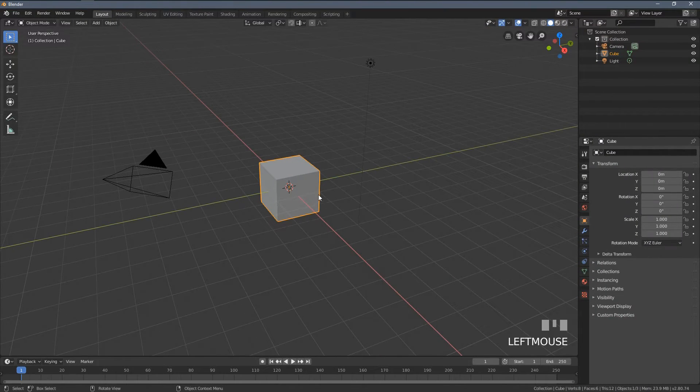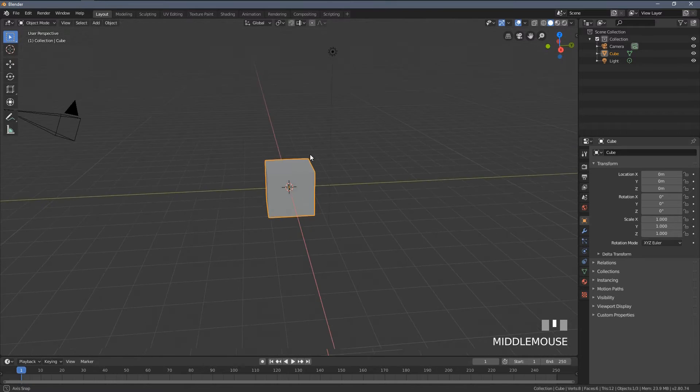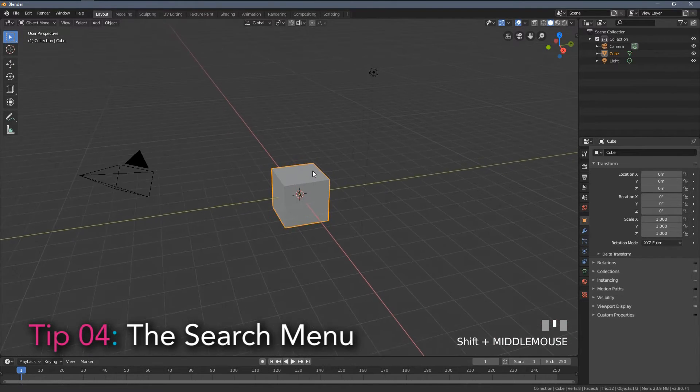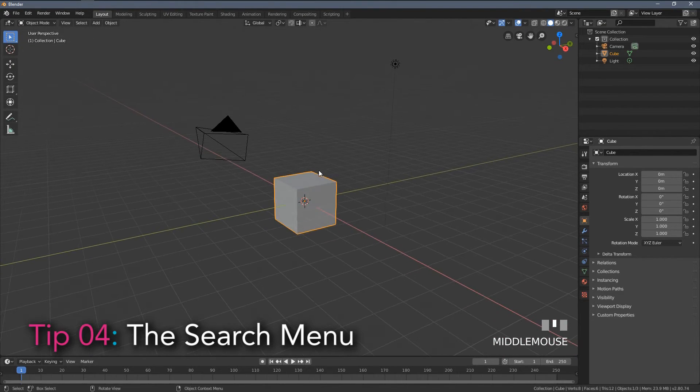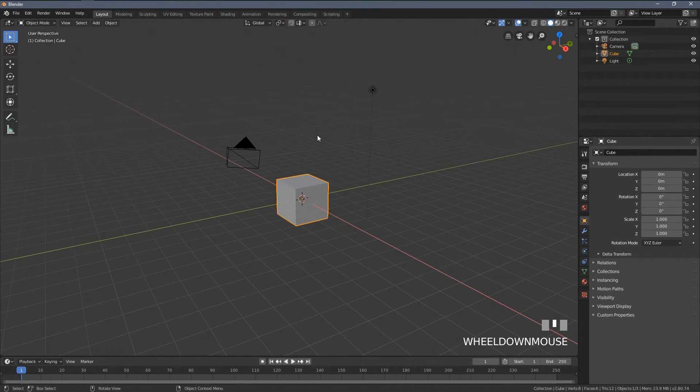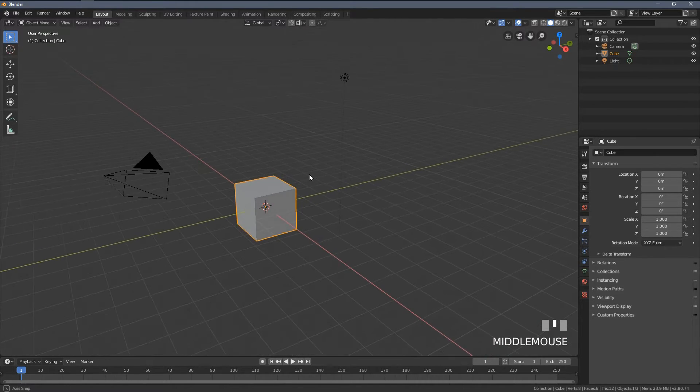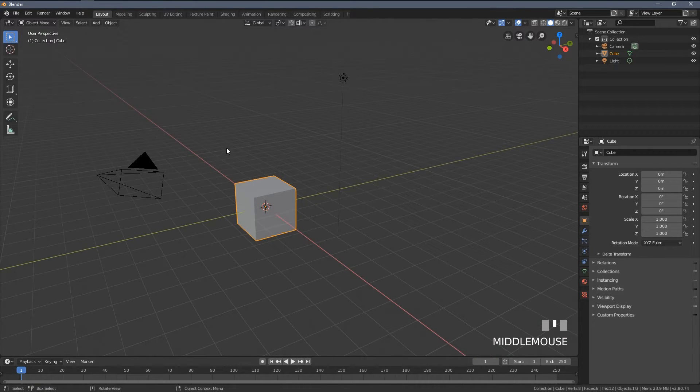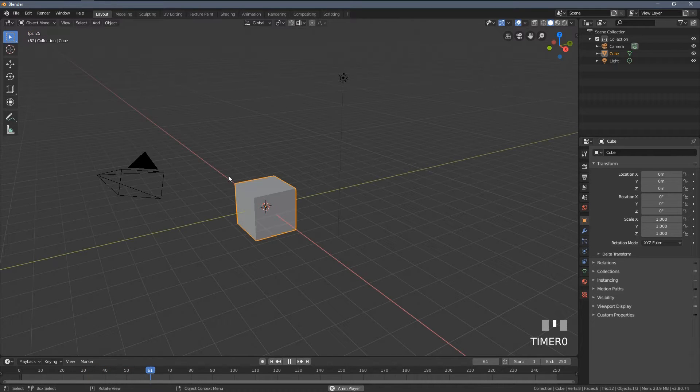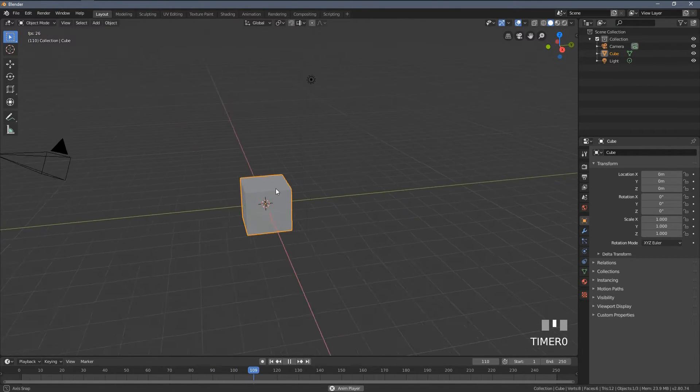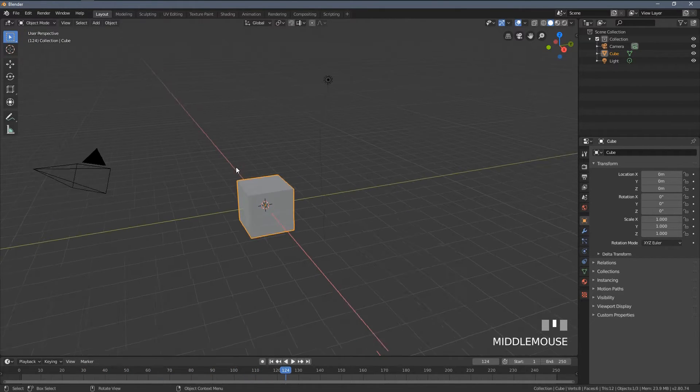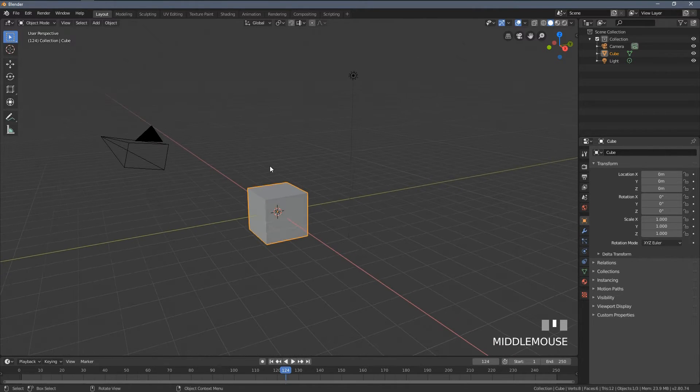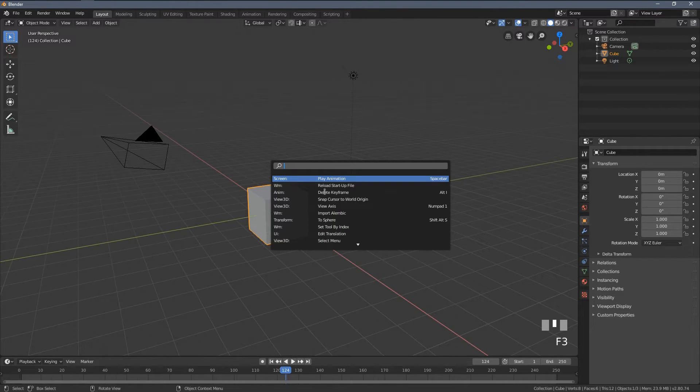Tip number four, the search menu. So in the previous Blender versions, you were probably using the search menu when you couldn't find an option and it was available under the spacebar. Now, when I press the spacebar in new Blender, you can see we are launching the animation playback. So to find the search menu, we have to press F3 key from now on.